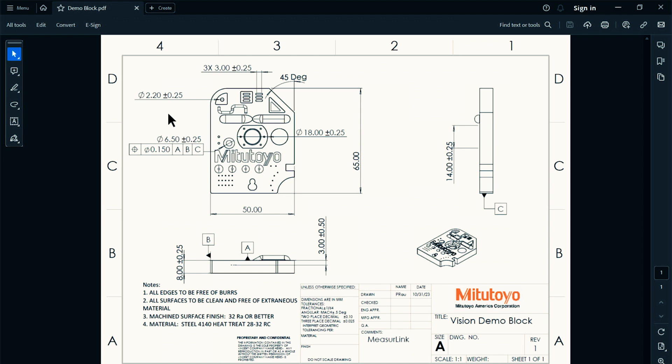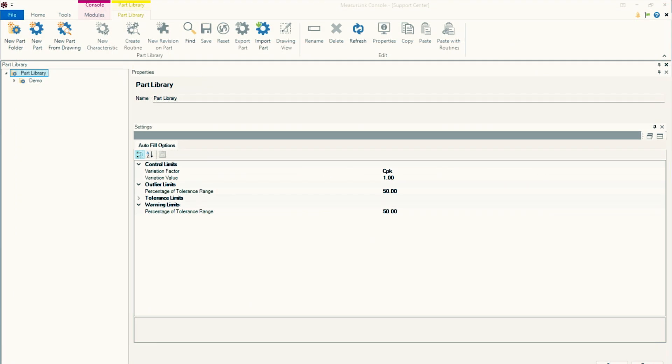So typically in MeasureLink, what we do is we'll look and read our print and then we'll go and manually type in each and every one of these dimensions. Now we'll be using OCR, optical character recognition, to transfer this information into MeasureLink. So what we want to do is we want to close out of our program here.